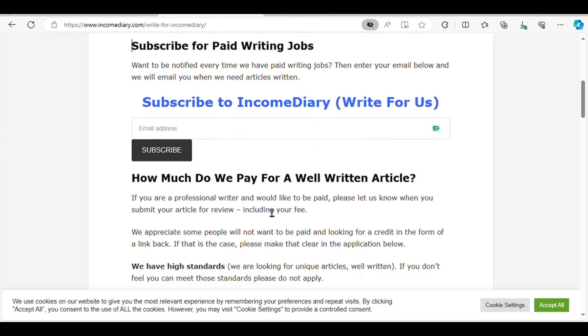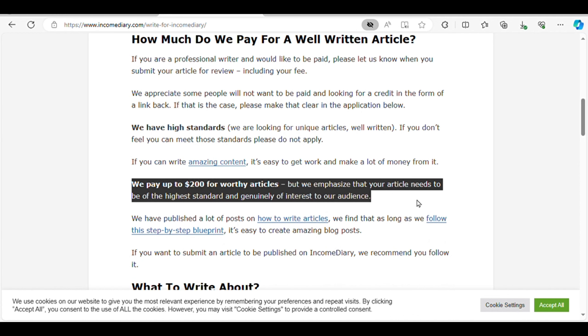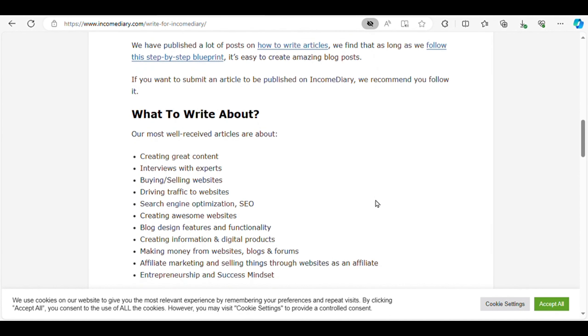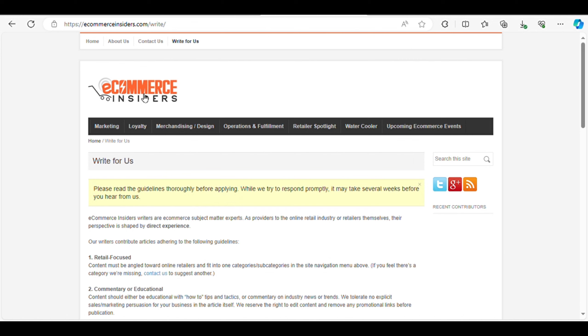Income Diary is willing to pay up to $200 for exceptional articles that resonate with their audience. If you have knowledge in any of these areas, simply submit your article through their website. Additionally, you can subscribe to receive notifications about new writing opportunities.